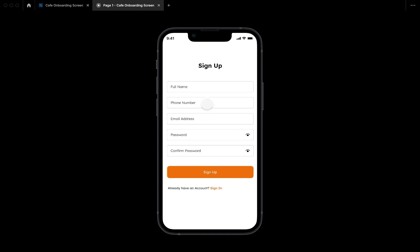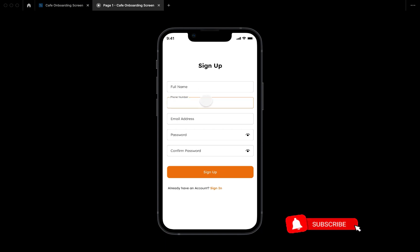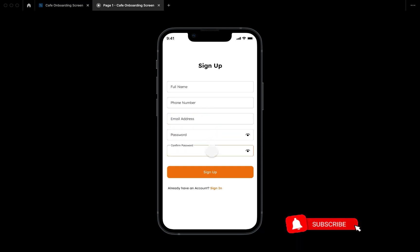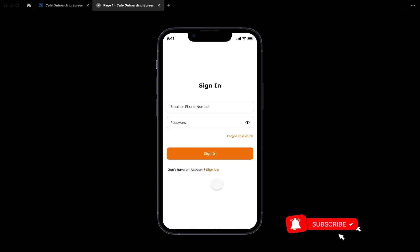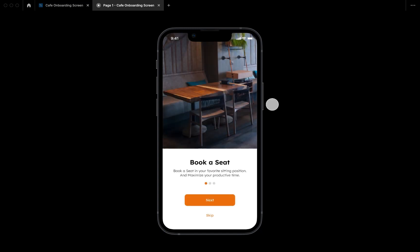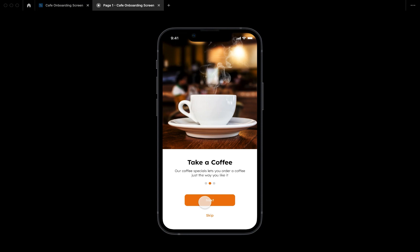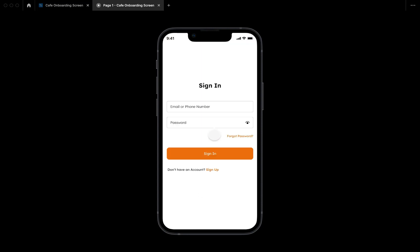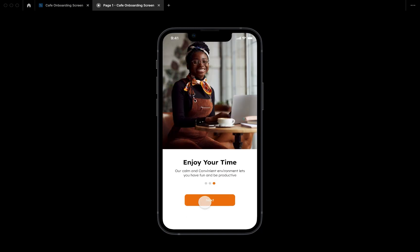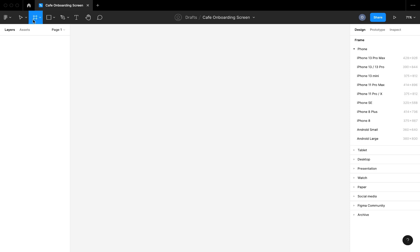It's going to be an interactive input field where we are going to be making use of variant components, absolute positioning, and all the good stuff to create a proper interactive input field. I'm also going to be making use of auto layouts. I also don't like videos to be too long, so I'm going to be splitting the video into two. The first part will only contain the onboarding flow, and for the second part we are going to focus on the input field and the entire login and sign-in flow.